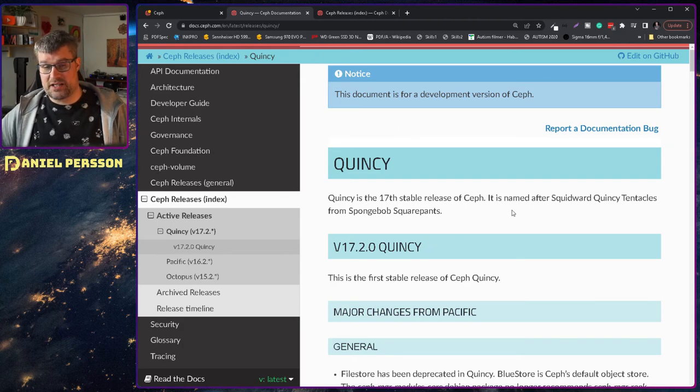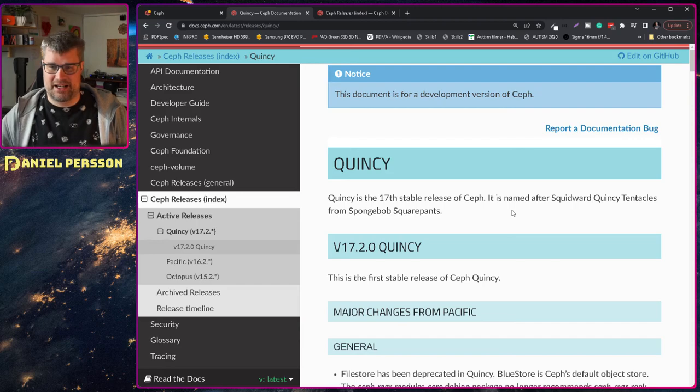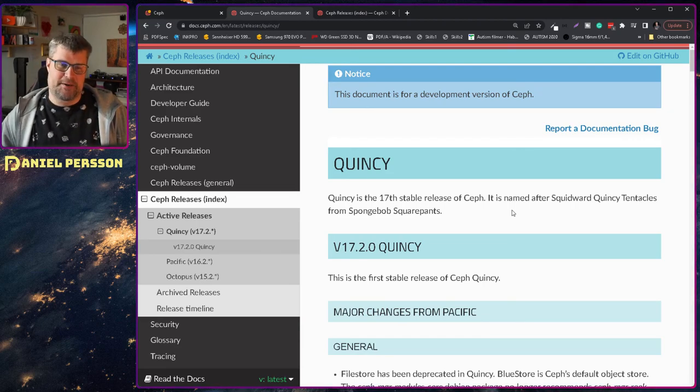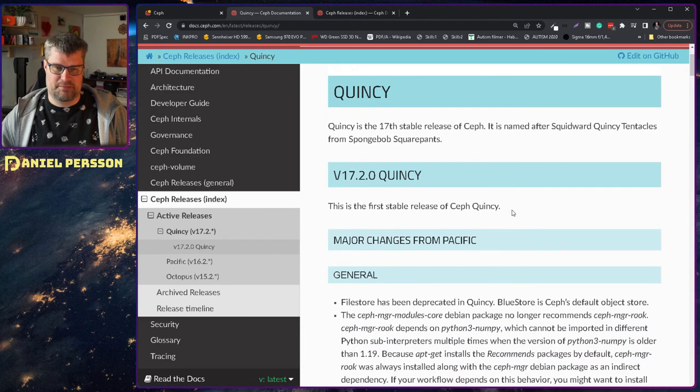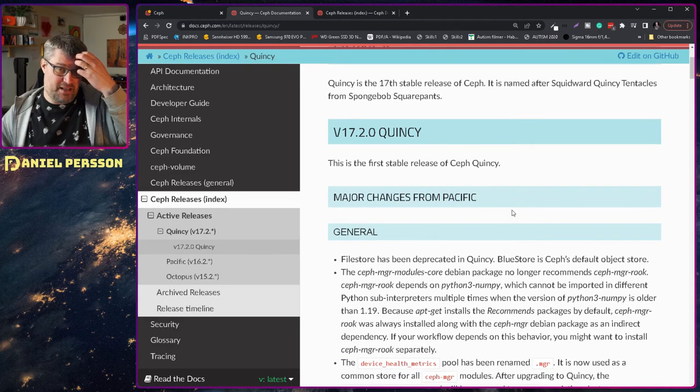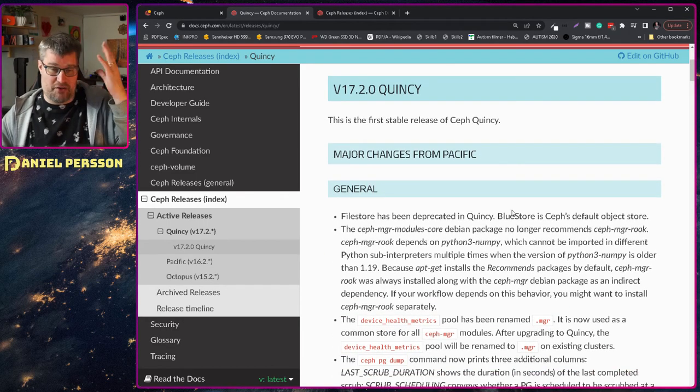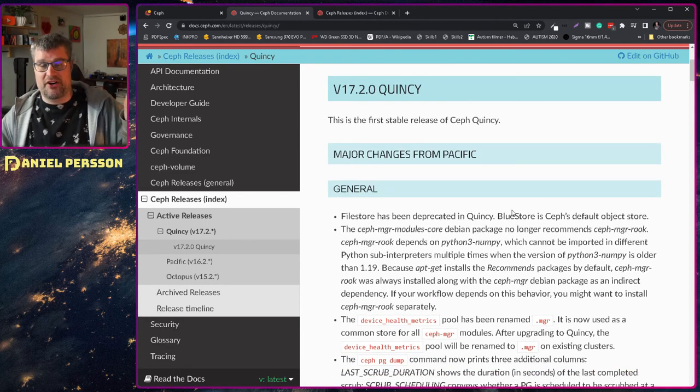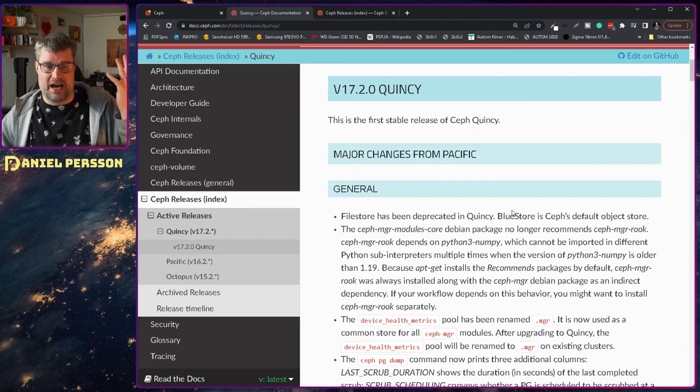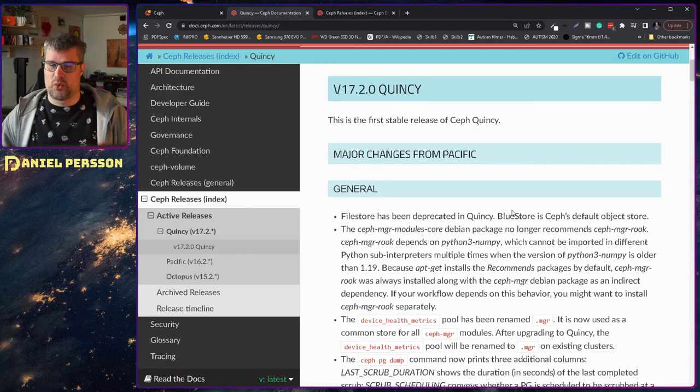Because there is a lot of things in the background that has changed. So Quincy is named from Squidward Quincy Tentacles from Spongebob. And there are some major changes. One of them is the file store has now been deprecated in Quincy. So we're only running BlueStore.